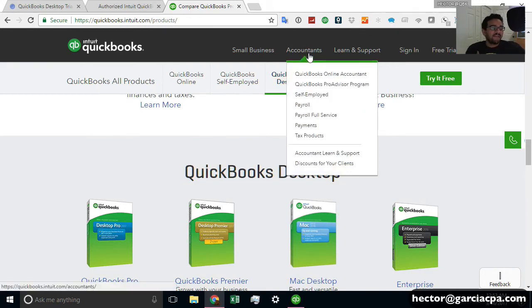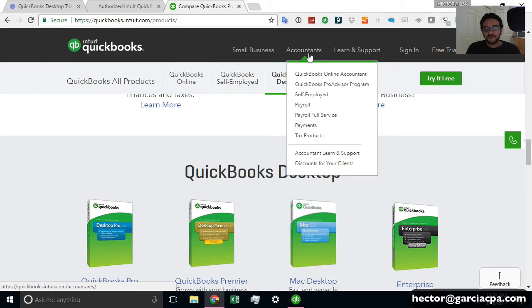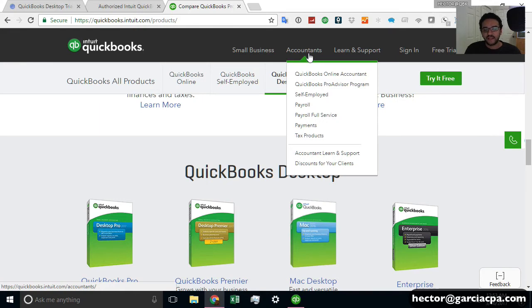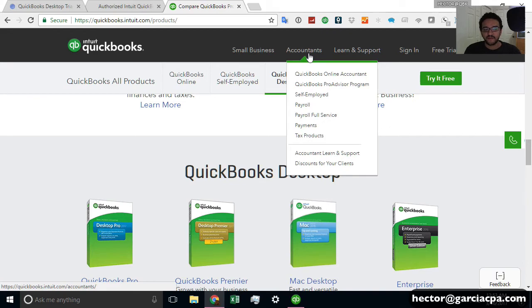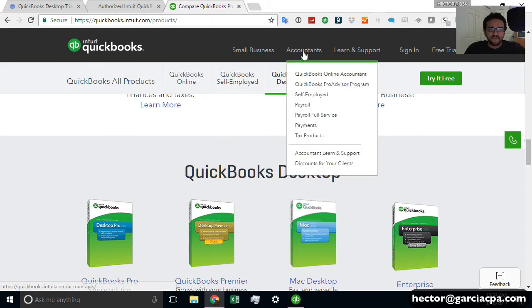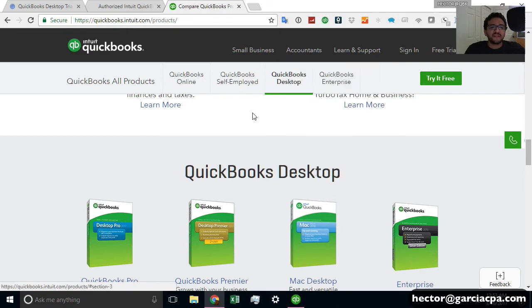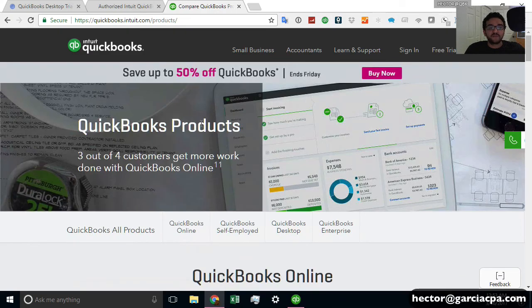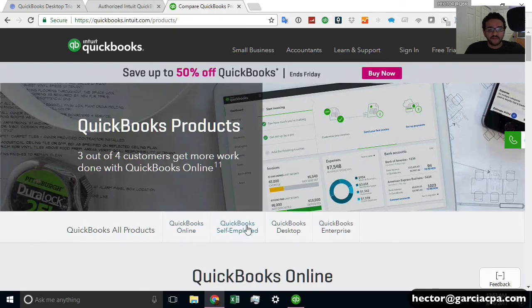Now, my favorite version of all the desktop editions is going to be Enterprise. And I'll dedicate some other videos to explaining why Enterprise in particular. But Enterprise is a little bit more costly. It's a little bit of a bigger investment. So I strongly recommend that even if you're not an accountant, that you actually purchase the Accountant Edition.